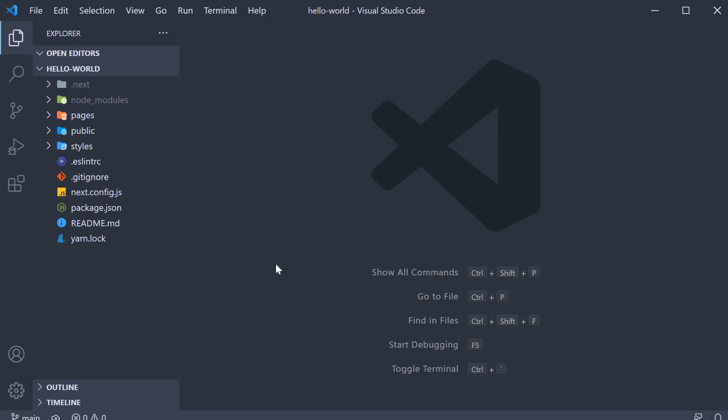In the last video, we saw how simple it is to create and run a basic Next.js application. Now it's also equally important we understand the files and folders present in the generated project and how to control flows when we run the application.